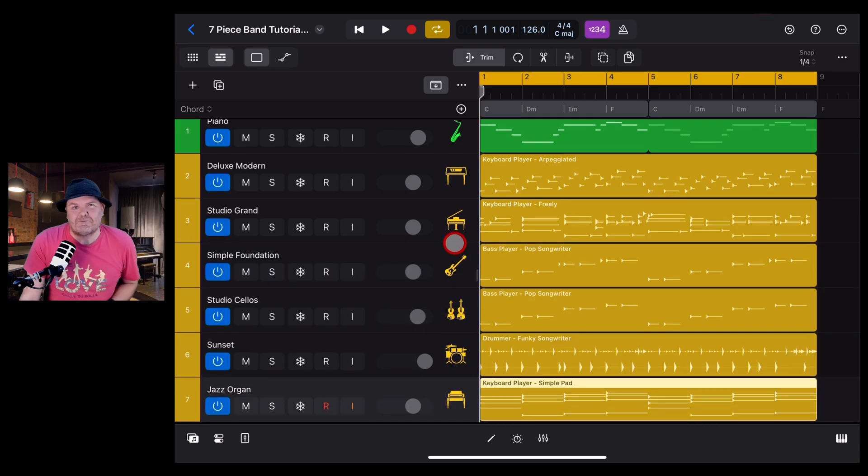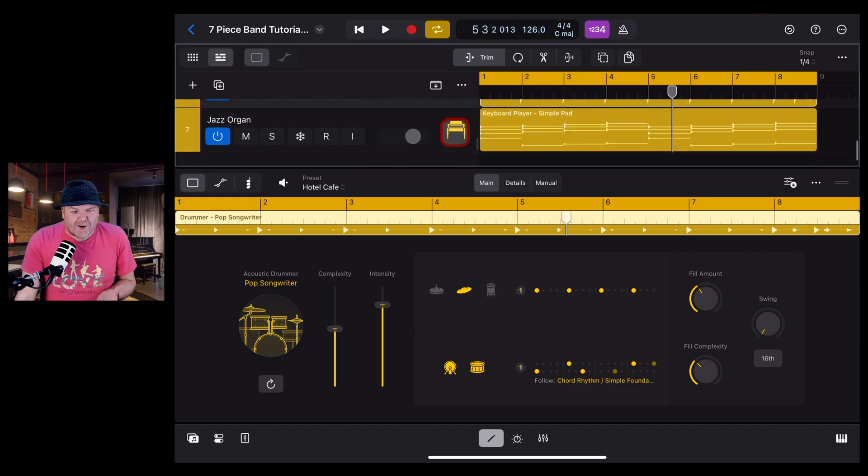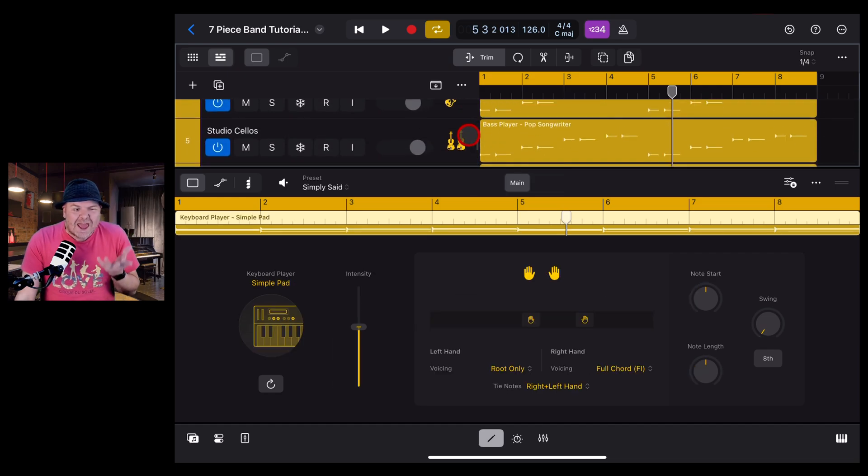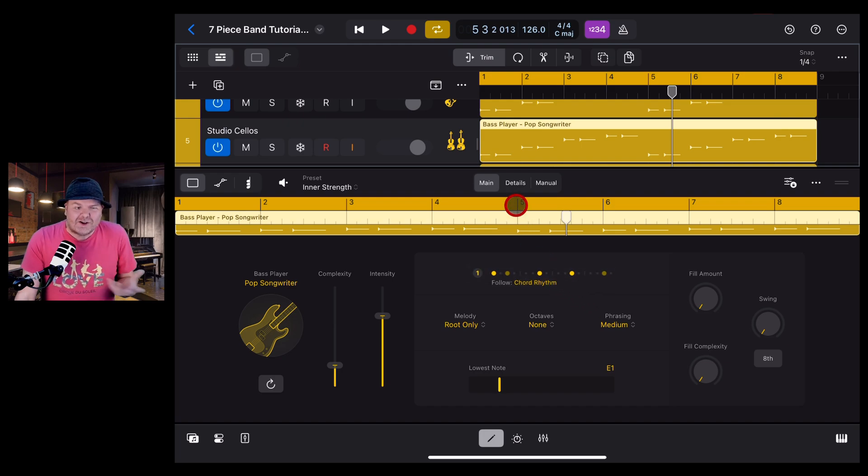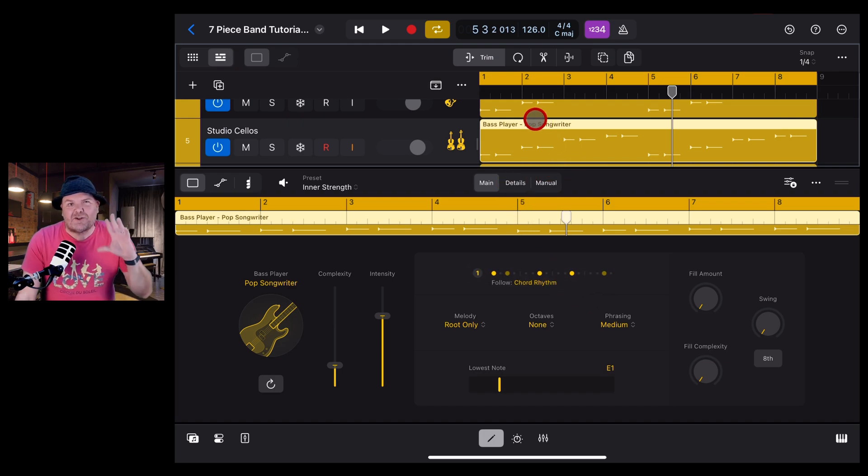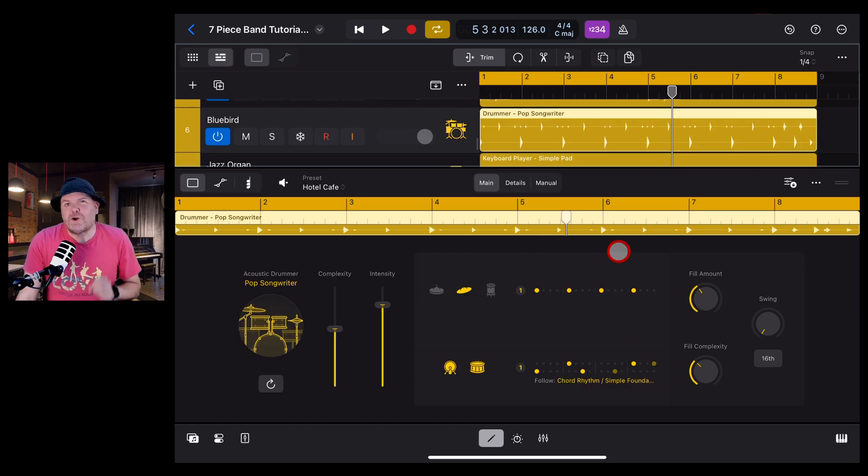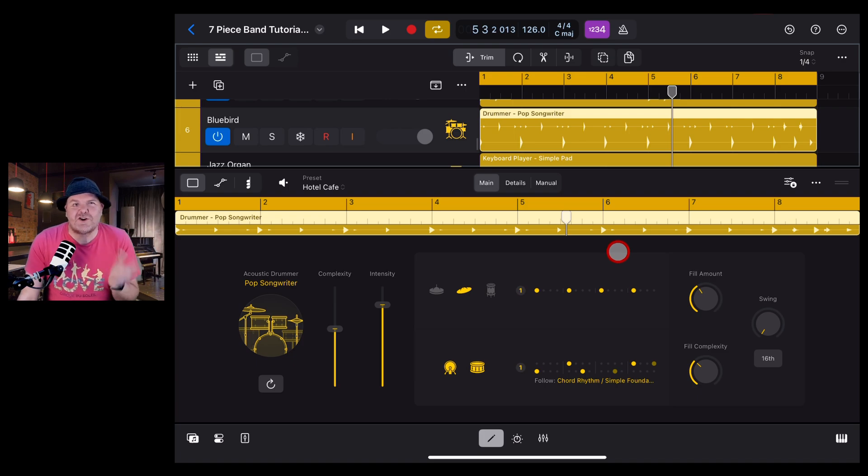Logic Pro for iPad version 2 updated not only the drummer but it added an additional keyboard and bass session player, and that included a whole bunch of detailed options to really tweak your performances. However, what a lot of folks have found is that if you're not careful, some of these options can really mess with the timing of your project.